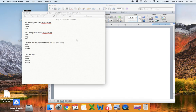Hey guys, it's Alyssa. I am finally getting around to showing y'all how I use Trello, and I thought it would be good to show y'all how I developed this and why it came to be.